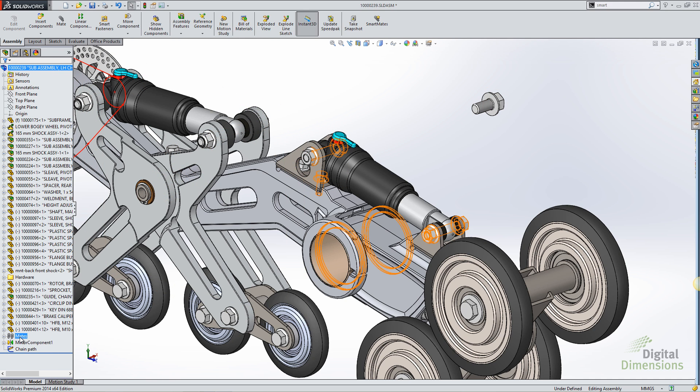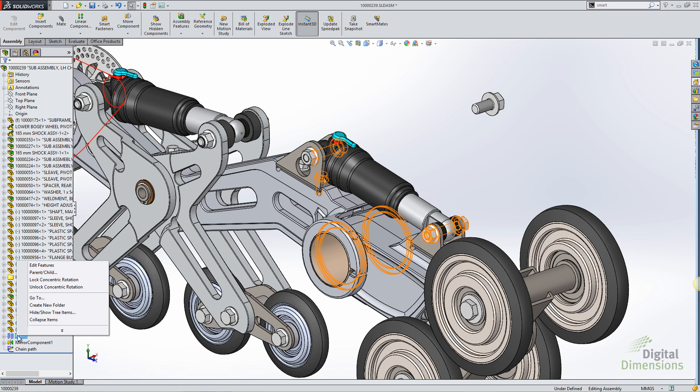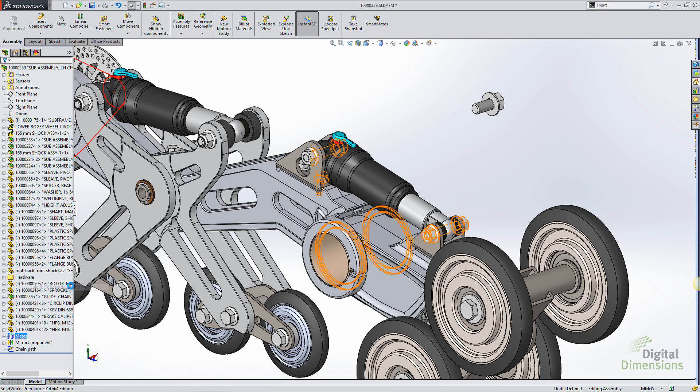I can also lock rotation on a global basis. So coming to my assembly, looking at the mates folder, I can just right-click, and I can lock concentric rotation for every concentric mate in the assembly, or unlock it, so that the components are free to spin.